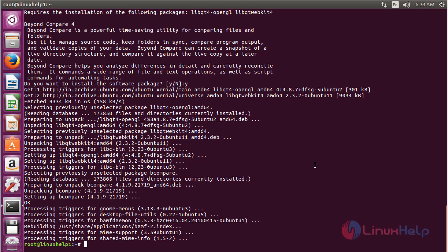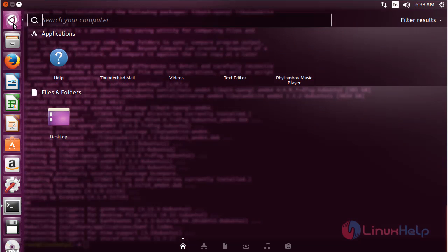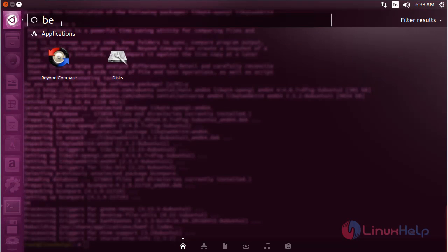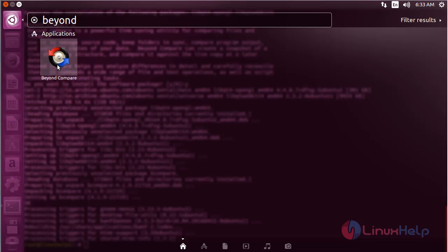To open Beyond Compare, click on the search bar and type Beyond Compare. Here you can see the icon of Beyond Compare. Click on the icon to open the software.